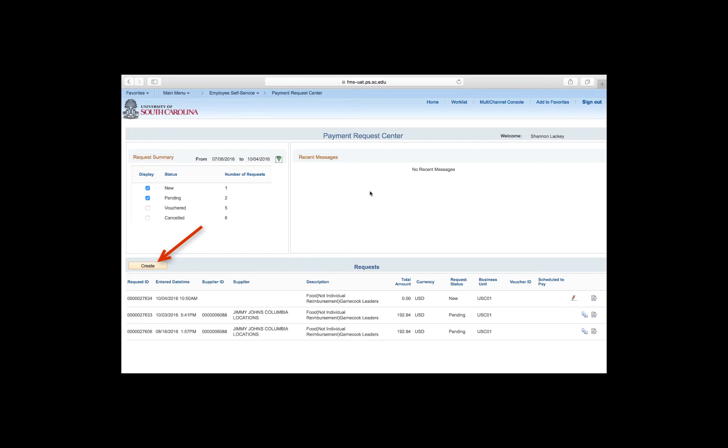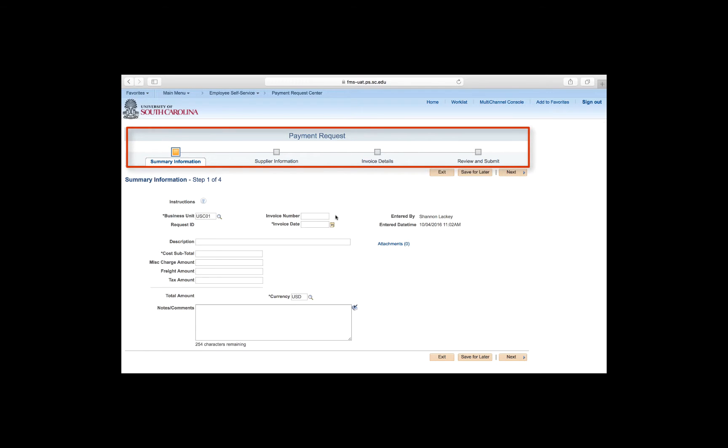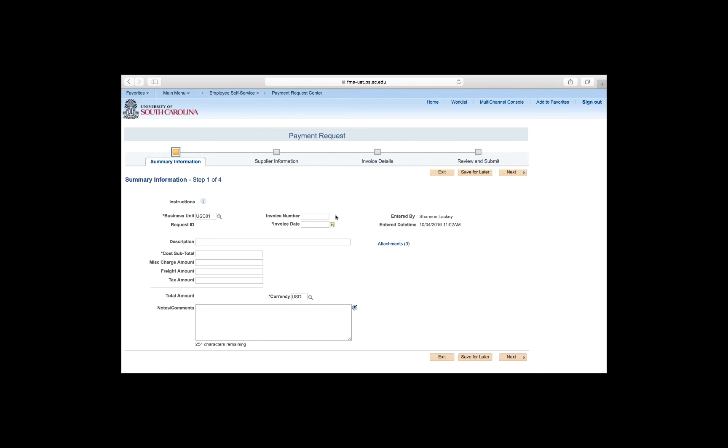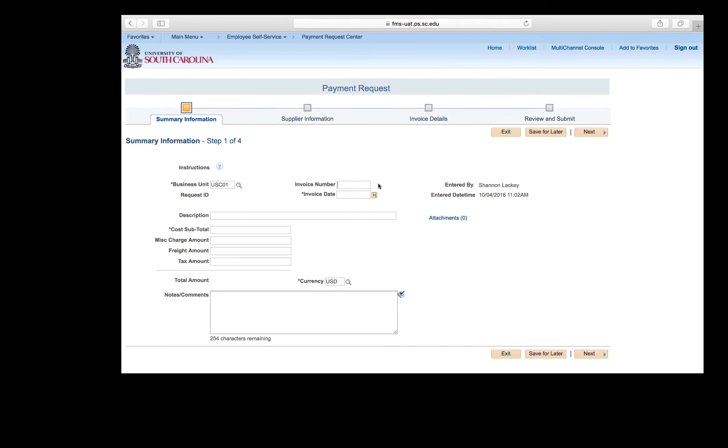Let's click the Create button to enter a new payment request. On this Payment Request page, a step-by-step activity guide lets you know where you are in the overall payment request process. As you can see, there are four basic steps. Step 1 begins with the Summary Information. There are a few things you have to populate here. The Business Unit will automatically populate as USC01.